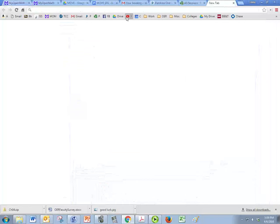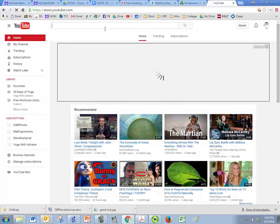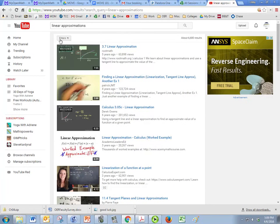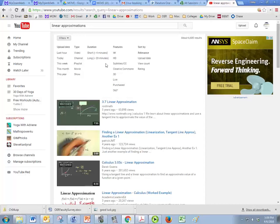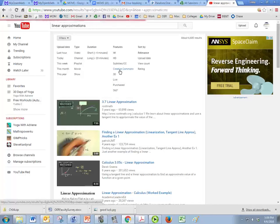So YouTube, we're going to put in linear approximations and we're going to search, but then we're going to go up here to filters and we're going to change this so that we only get Creative Commons licensed YouTube videos. That way they're open source.